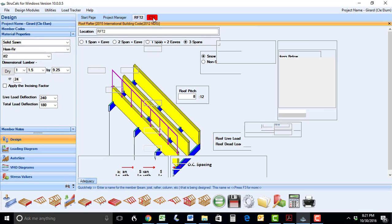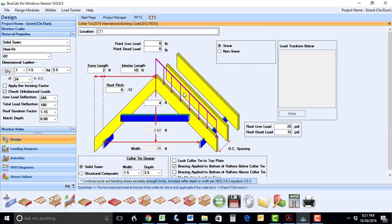In the collar tie module, we have added the option to include point loads at the top of the collar tie.